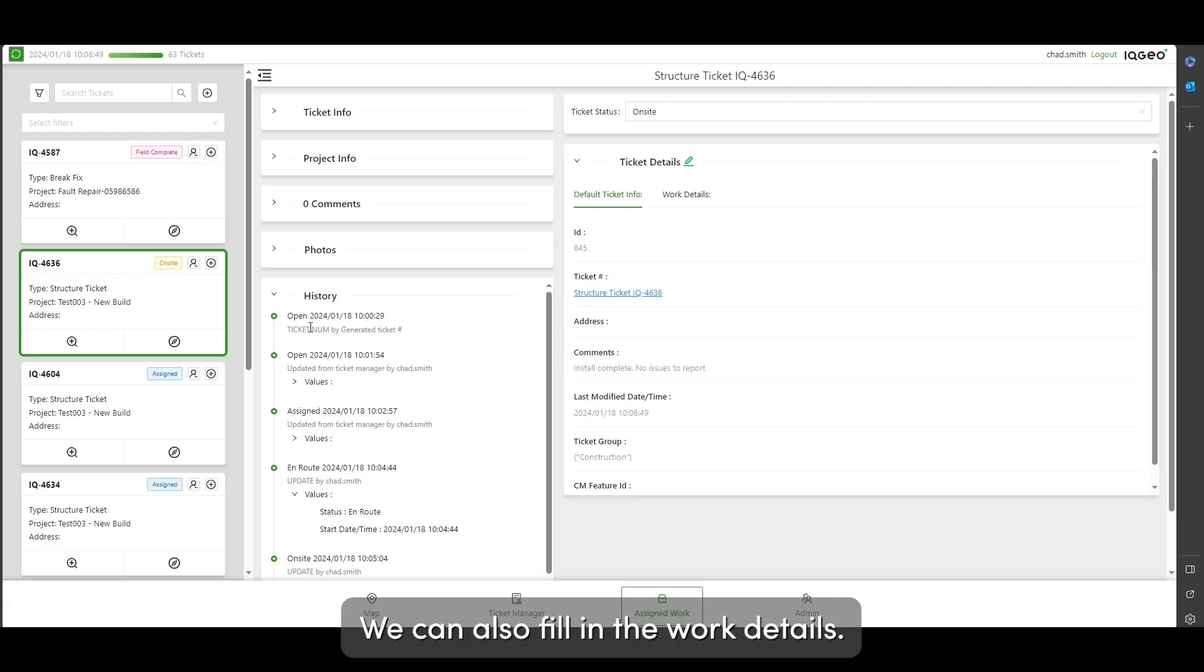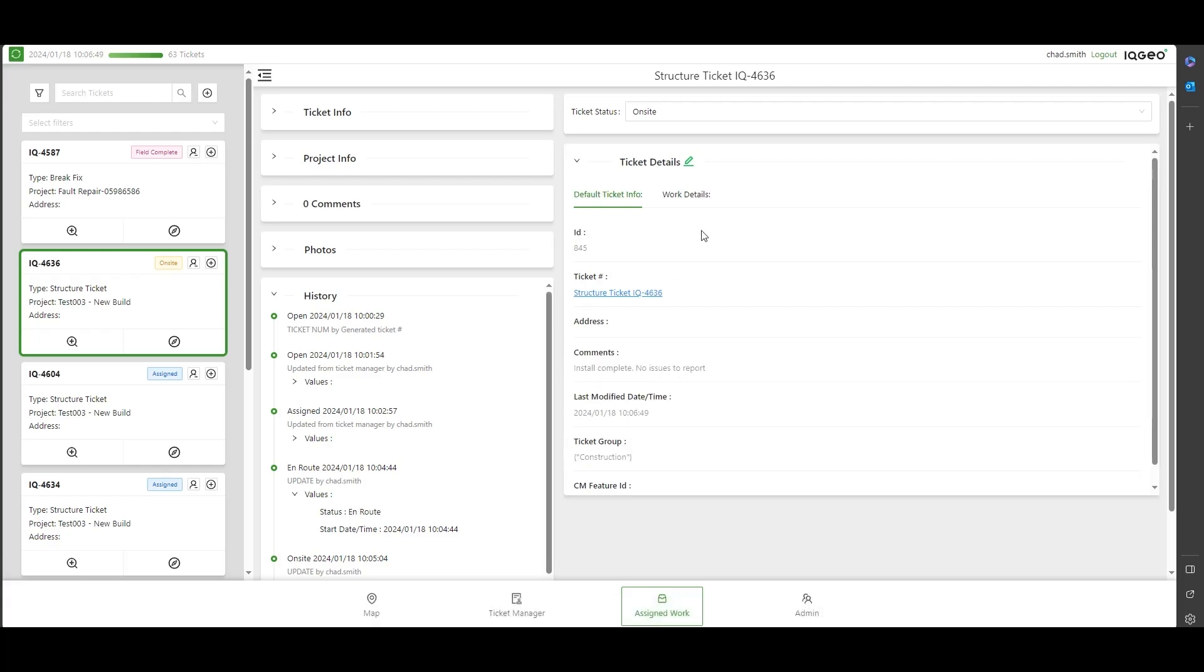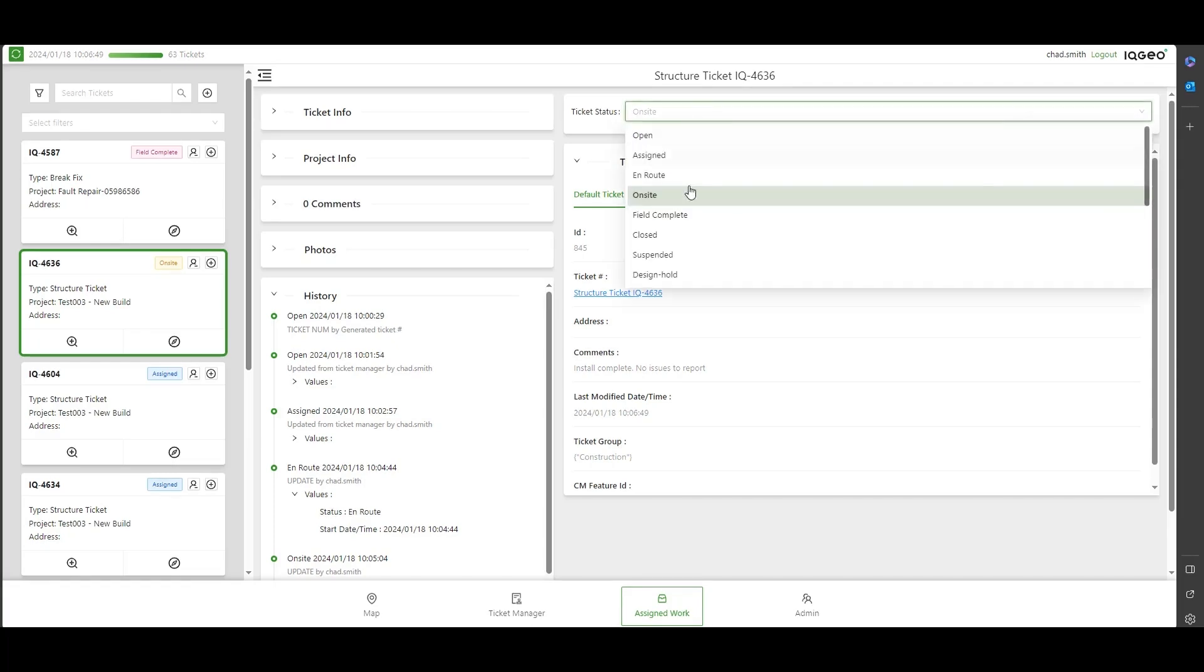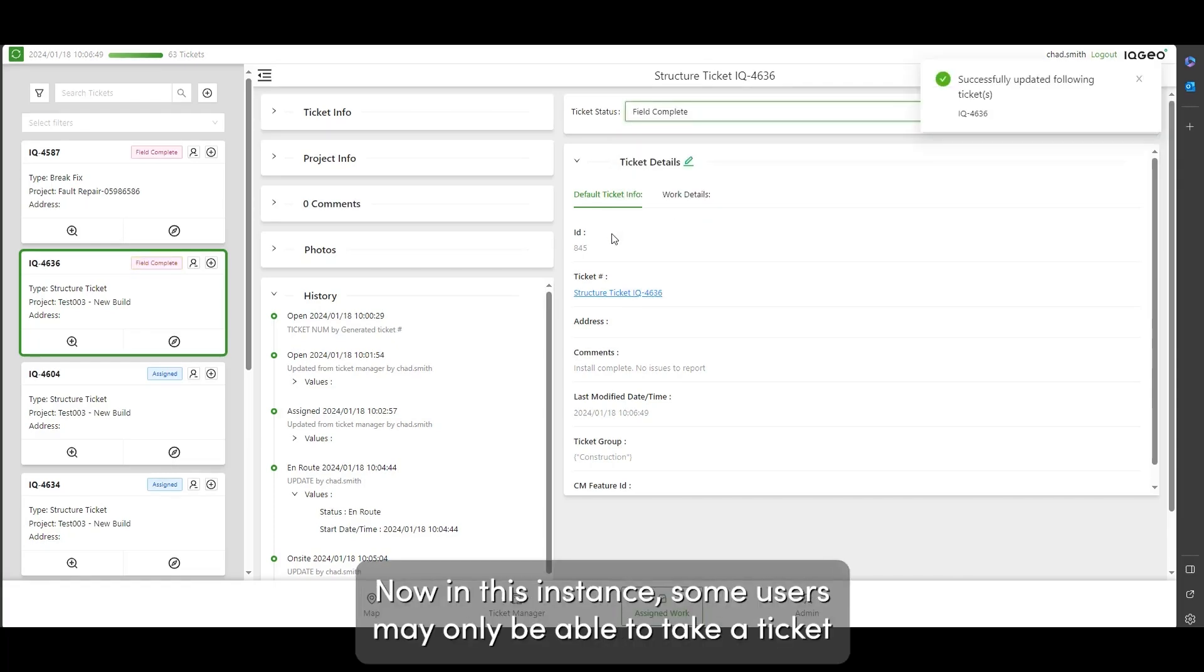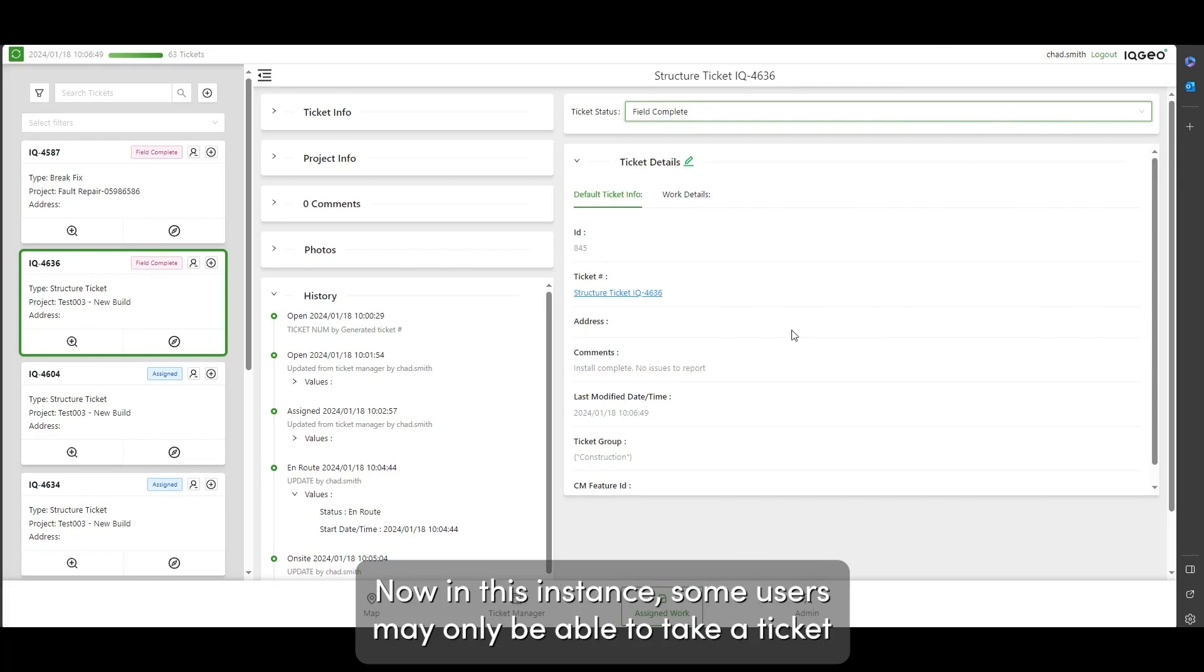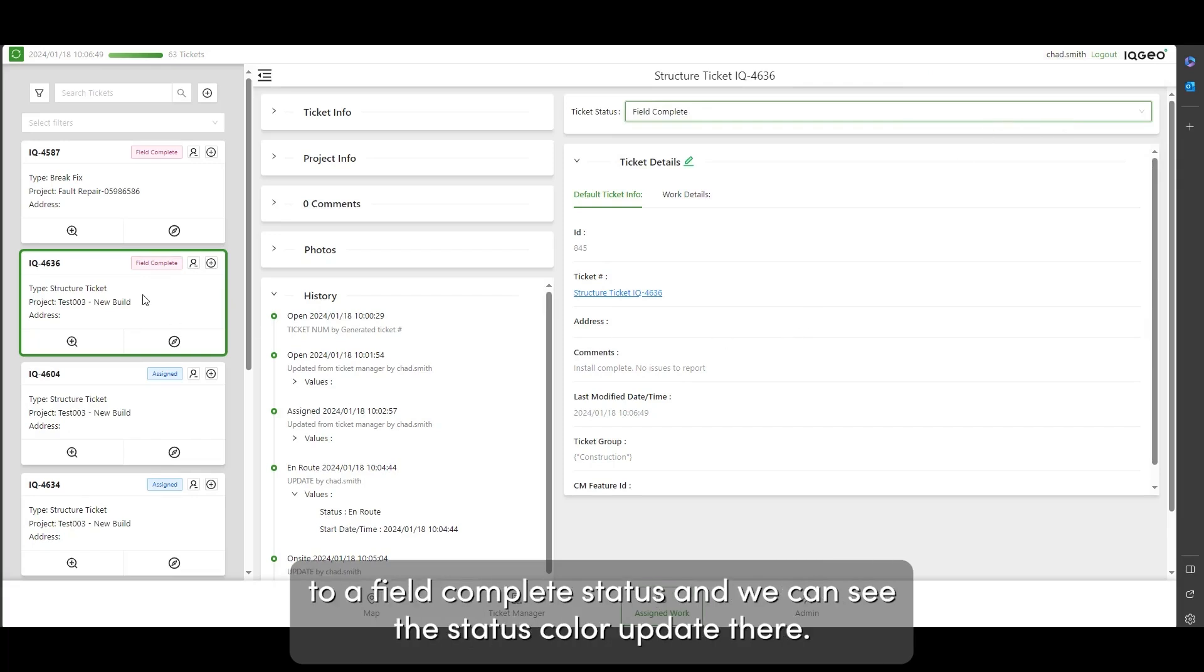We can say that this is field complete now. In this instance, some users may only be able to take a ticket to a field complete status. We can see the status color update there.